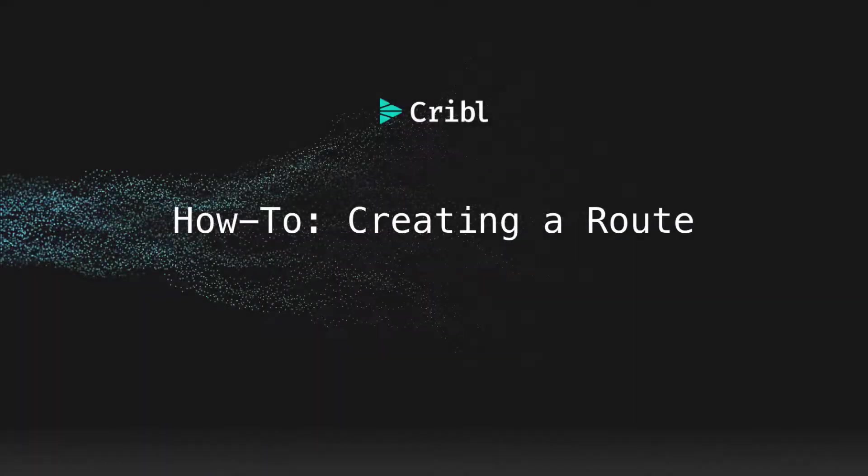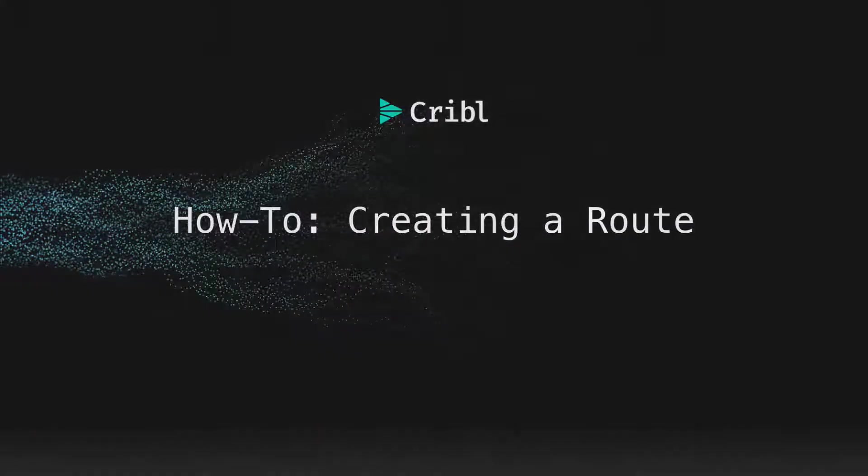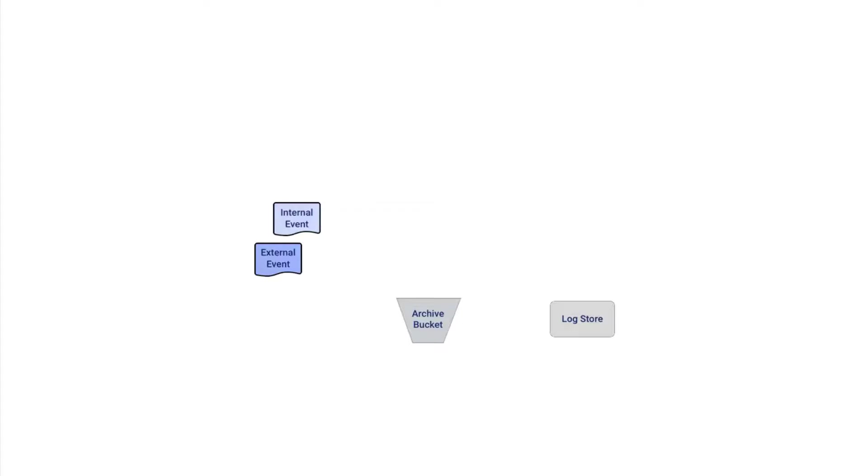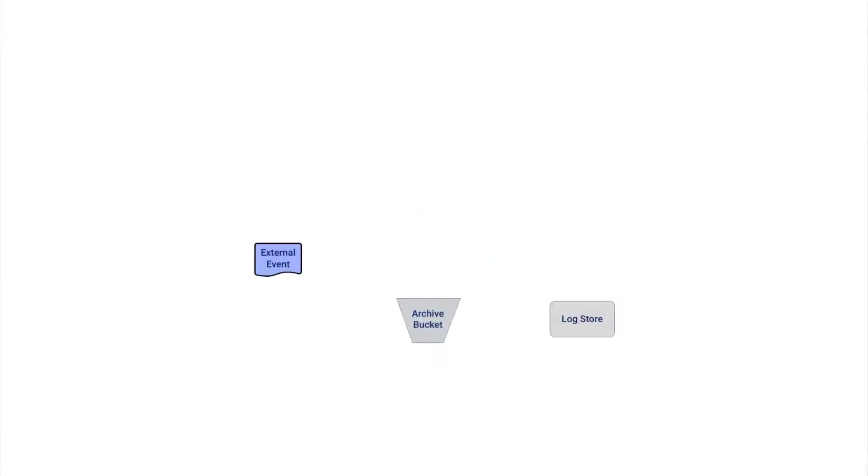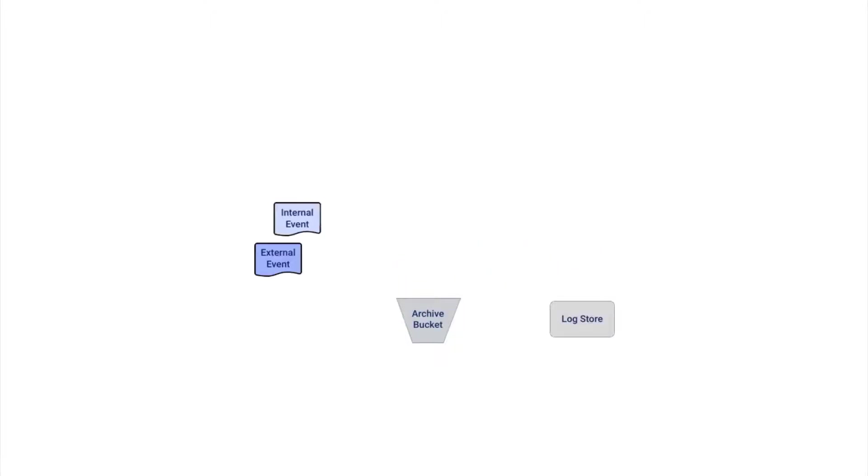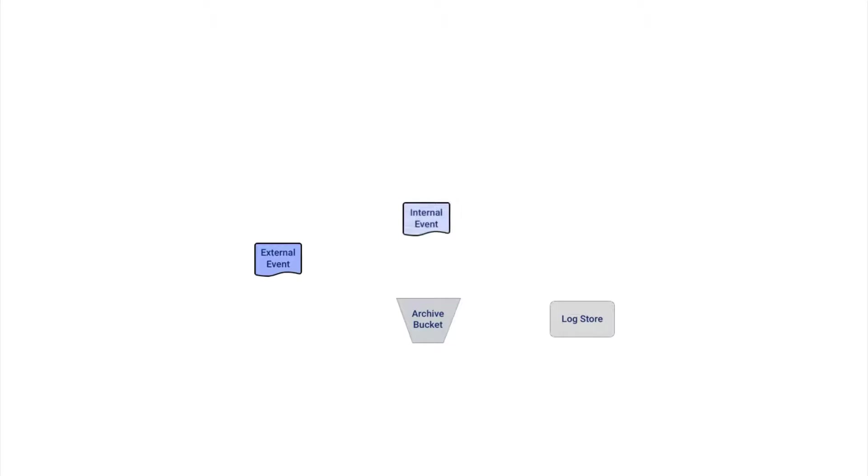This video is a quick walkthrough on how to create a route in Cribble Logstream. We have a Logstream instance that's configured to send all firewall events to both the Archive Bucket and the Logstore, but we actually want to drop internal events and not send them to the Logstore, but we still want to archive them.